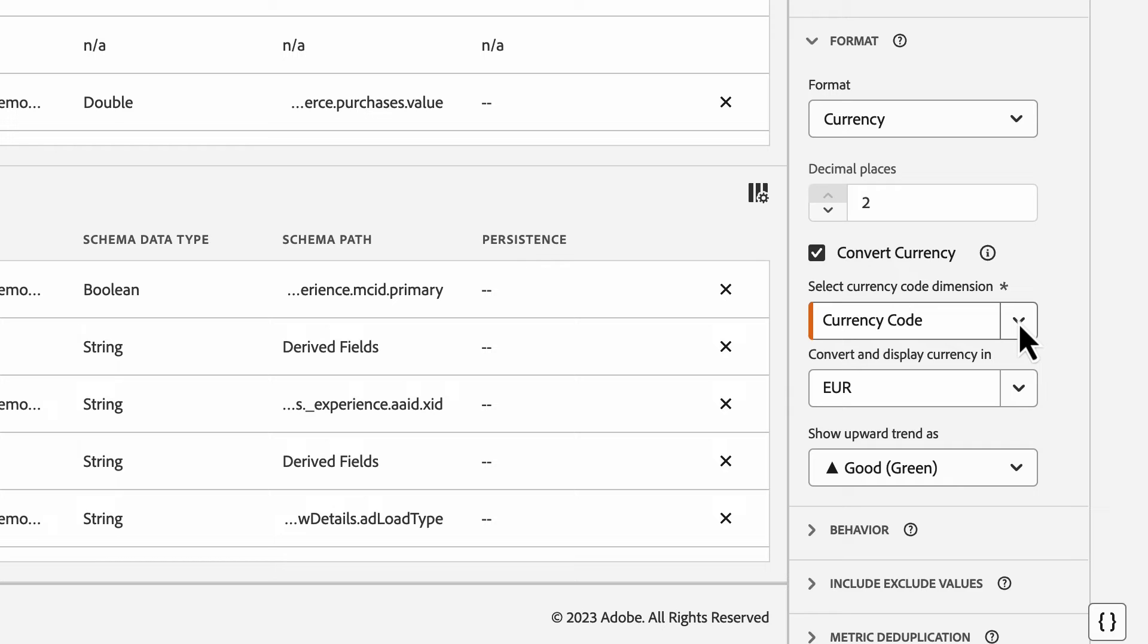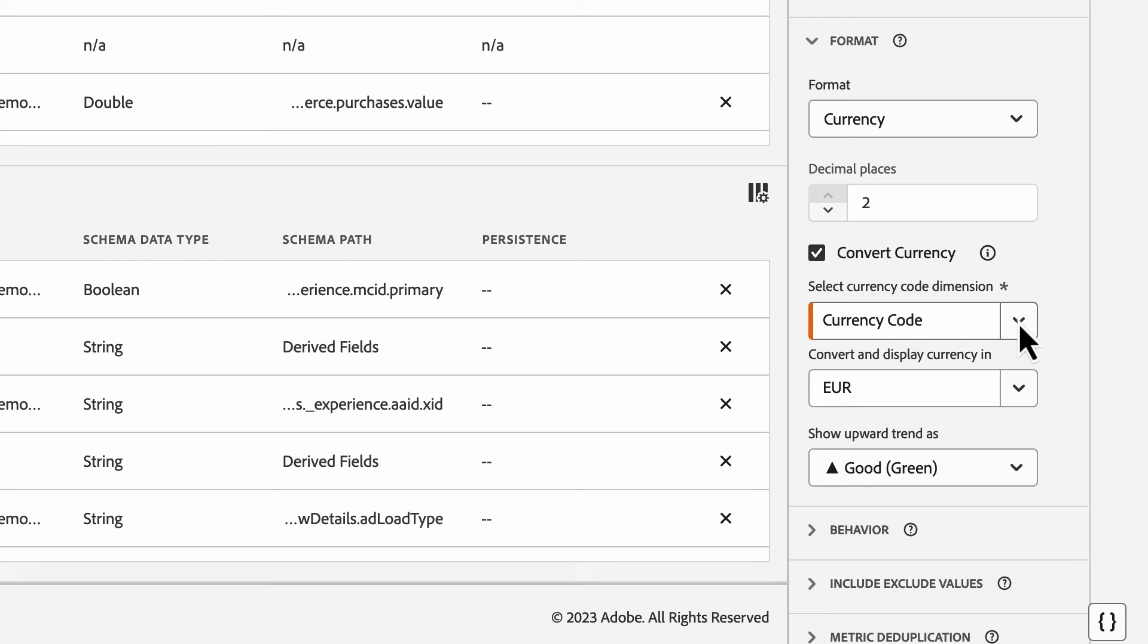This option makes sense if you have multiple report suites you're bringing into CJA, potentially each with unique different currency codes based on the report suite configuration. Keep in mind that the currency code field that gets populated as part of the Adobe Analytics data connector won't work because it's the value collected on the page prior to the data being converted into the base currency in that report suite.